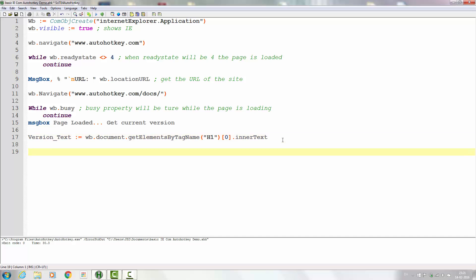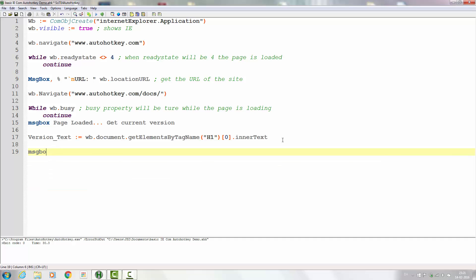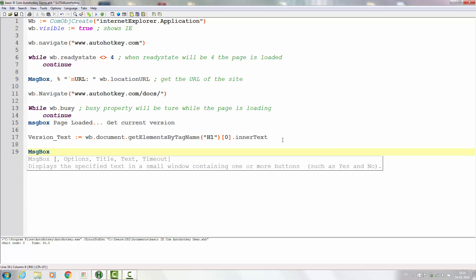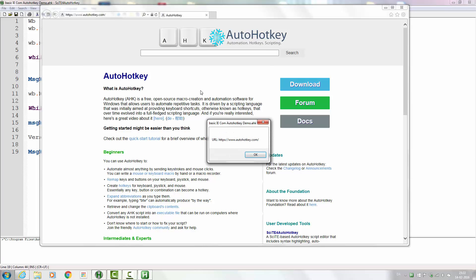Let's show that in the message box — 'version text is' — and here we use the variable from above: %version_text%, using the percent signs to show what the variable holds. Let's test that out: save and run. First it goes to autohotkey.com, shows us the URL, which is great, now it will navigate to the next part — the documentation.